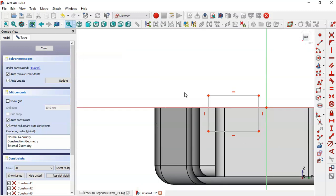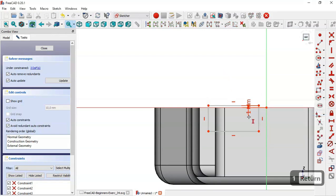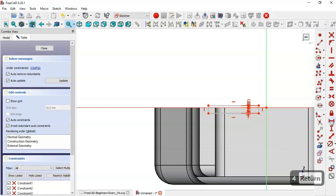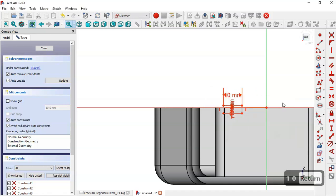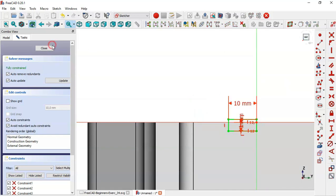Select the vertical distance tool. The distance from this point to this point will be 1 millimeter, and this value is 4. Now select the horizontal distance tool and set the length to 10. Constrain this point to the origin point with a vertical constraint. Now close the sketch.